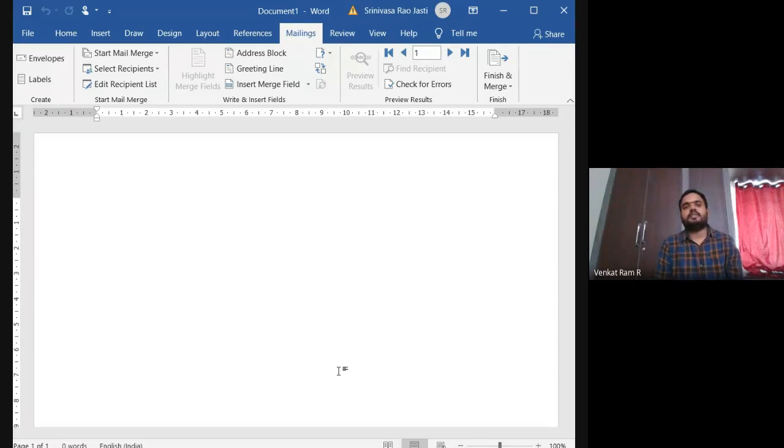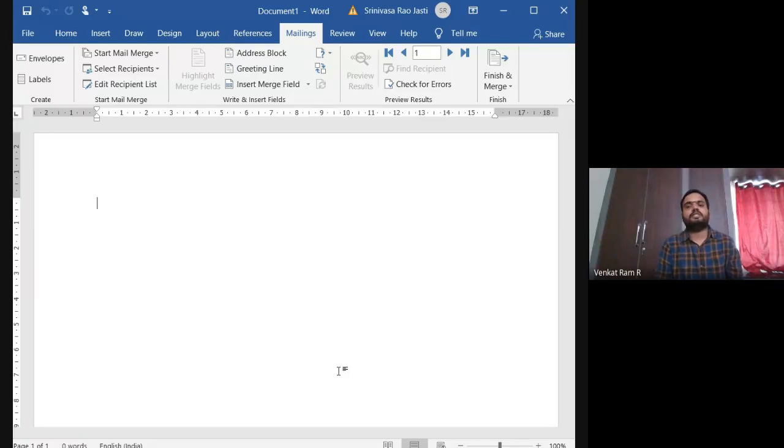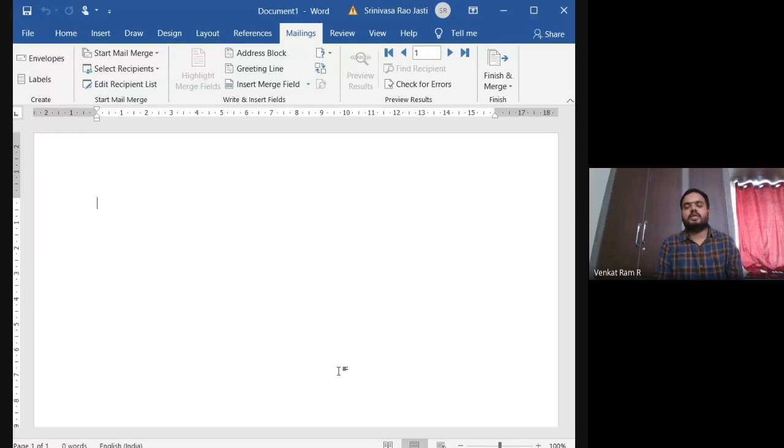But if it is something formal, suppose if you people are doing some job, sending a leave letter or something like that in WhatsApp, they won't accept it. So you have to do it in a formal way.